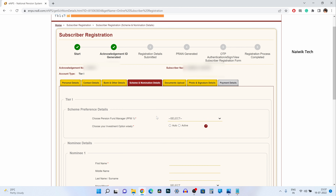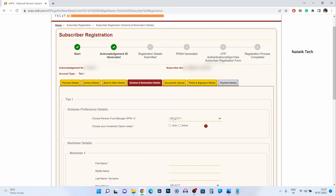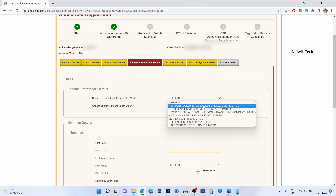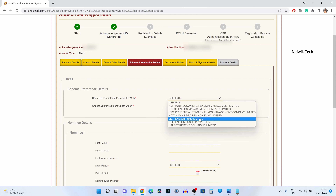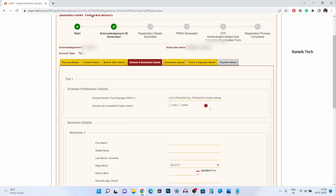Now you have the option to choose your pension fund manager. Click on this drop-down box — it will show you seven pension fund managers. Select anyone of your choice. I am going to select ICICI Prudential. You can also select HDFC, Kotak, or LIC — choose whatever you want.